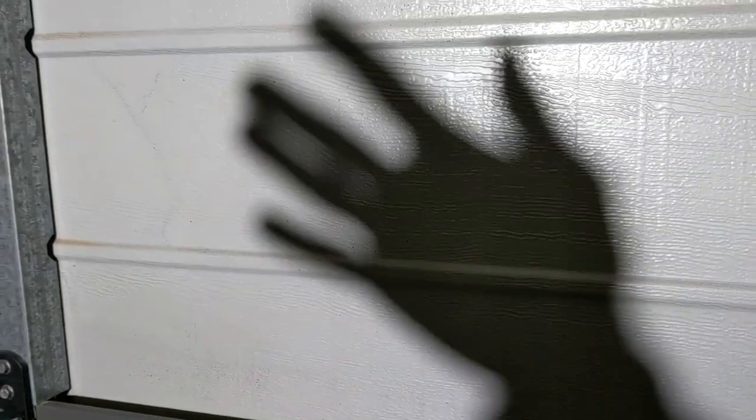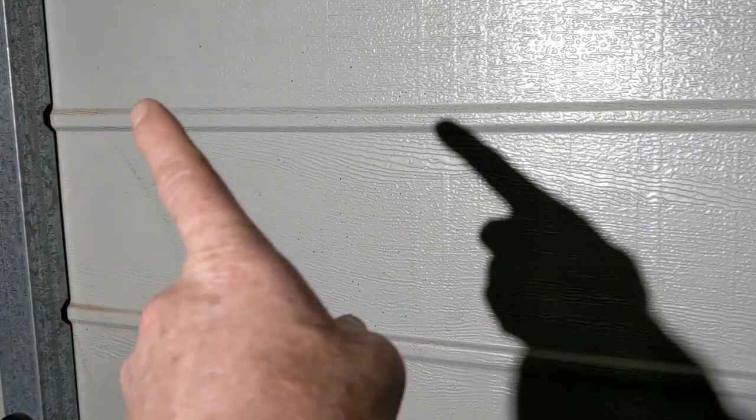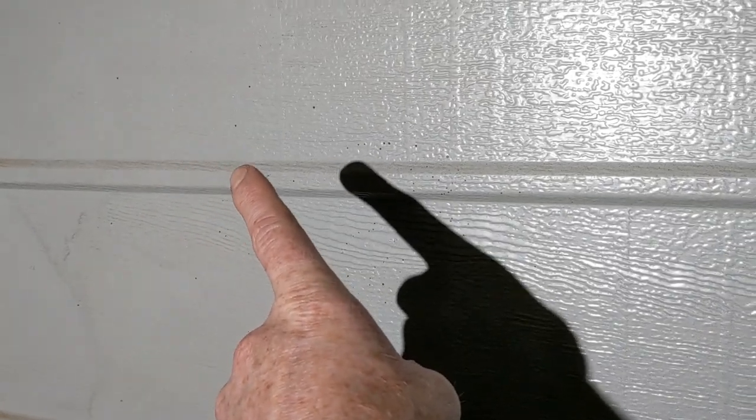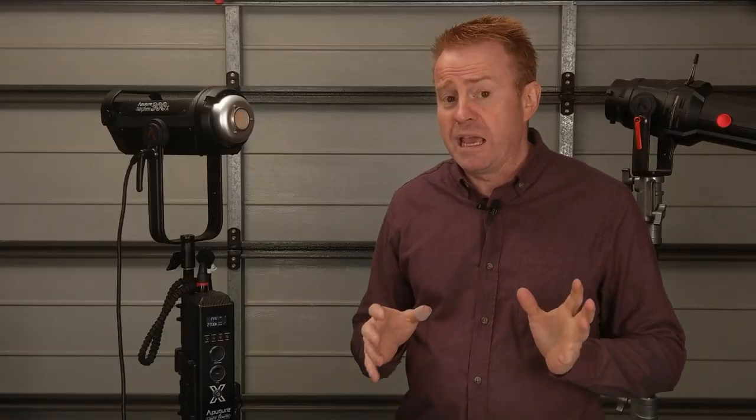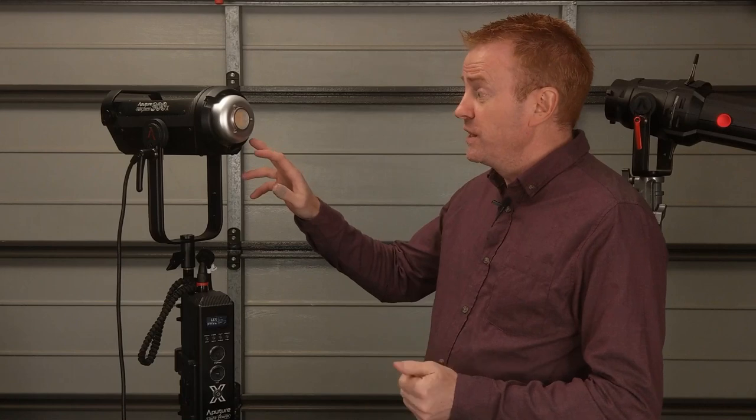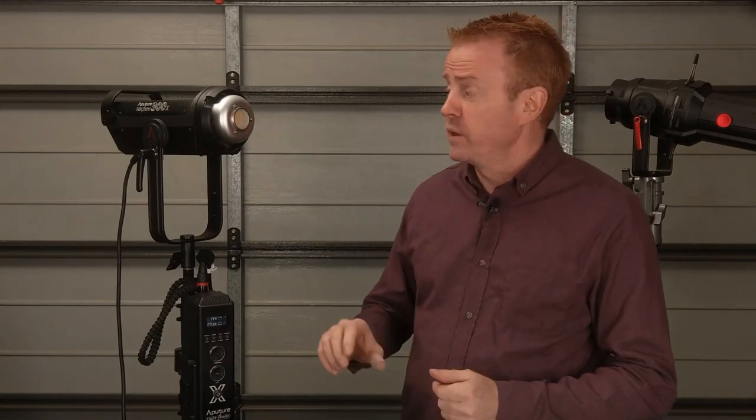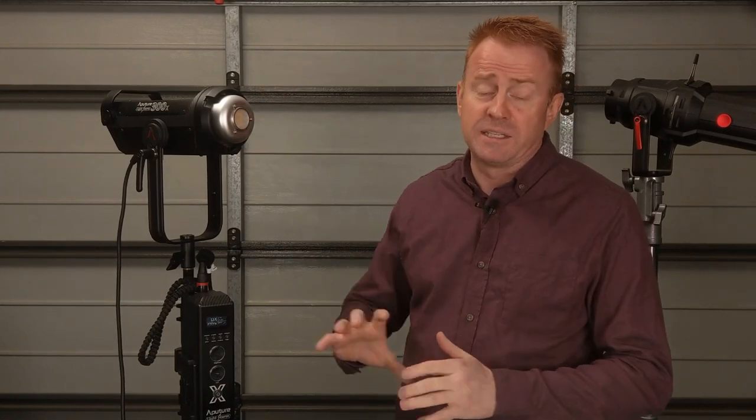So if I put my hand 20 centimeters out from the light and then move it to one meter away you can see that we go from multiple shadows to a very sharp singular light source. Now it's worth pointing out at this stage I'm talking about using it with no modifier on, the raw light itself.